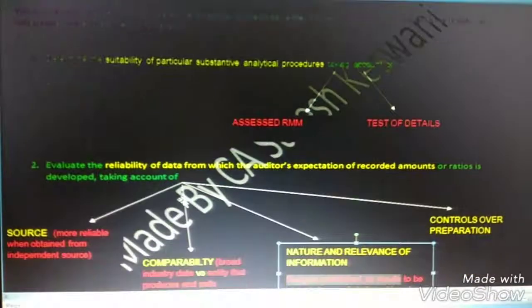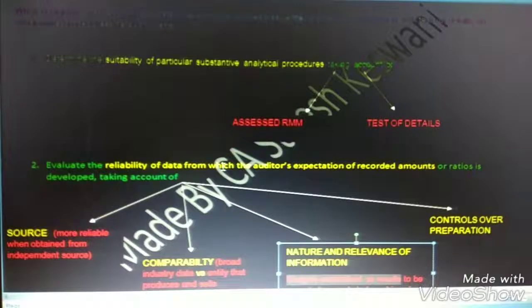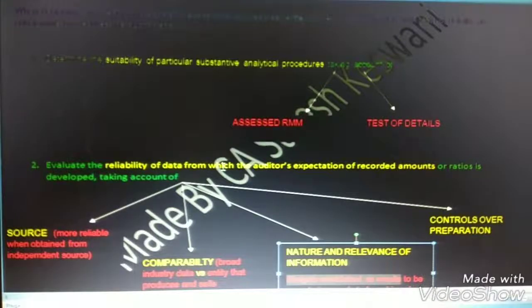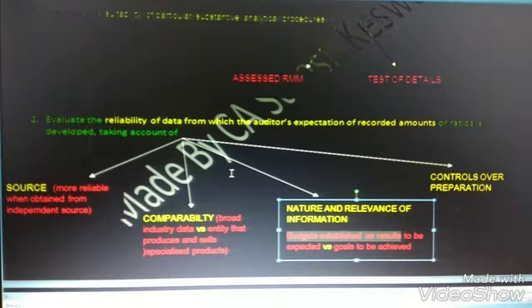Second point: we have to evaluate the reliability of data — the data which is being used for calculating an amount through analytical procedure. For evaluating the reliability of data, we need to consider the source from where the data has been captured.